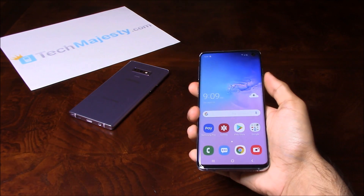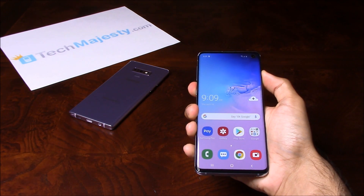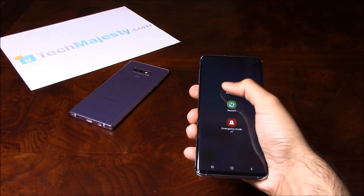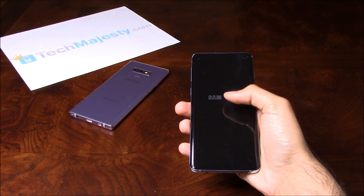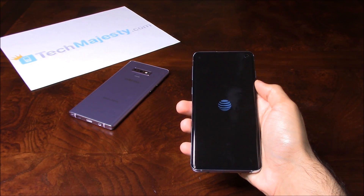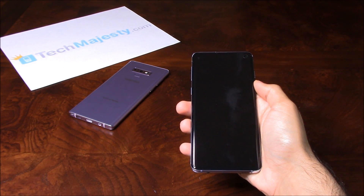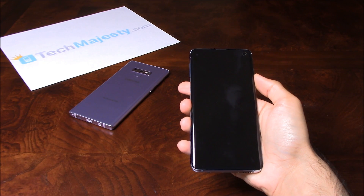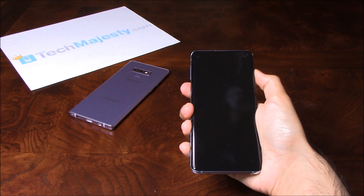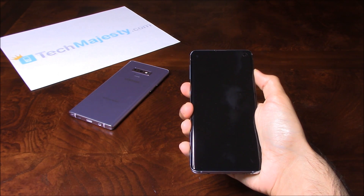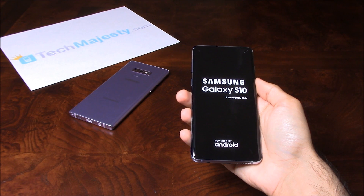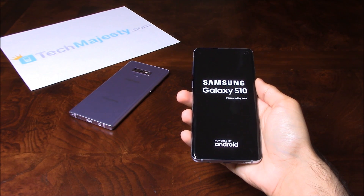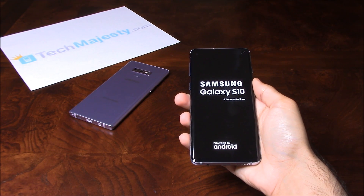And if I go ahead and shut this phone off, you'll see the AT&T logo right here, as you saw. Now if I turn the phone back on, then you'll see the AT&T logo on the splash screen as well.